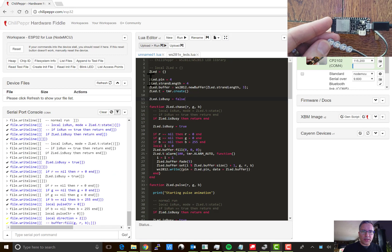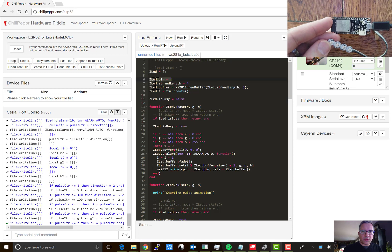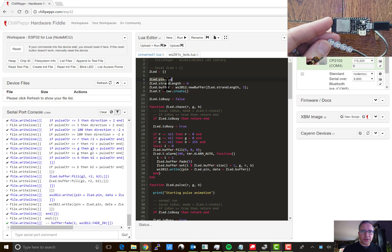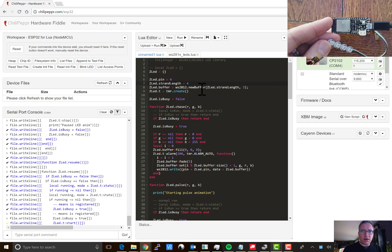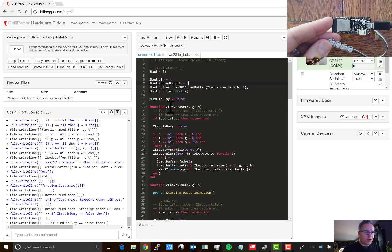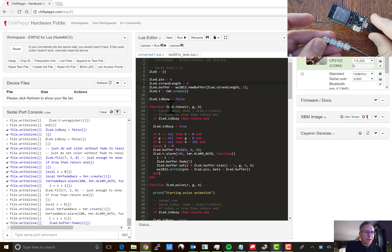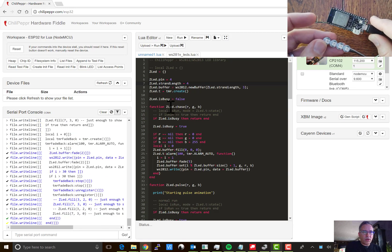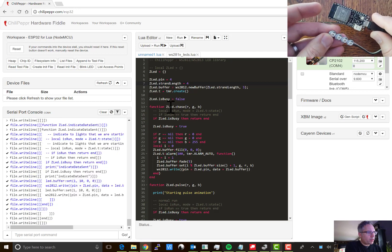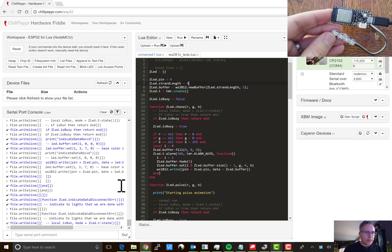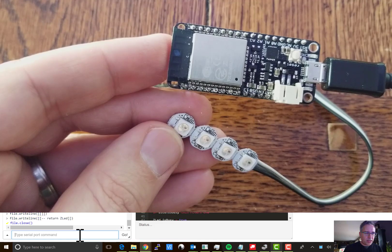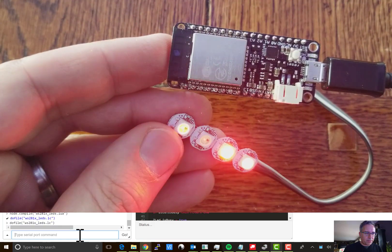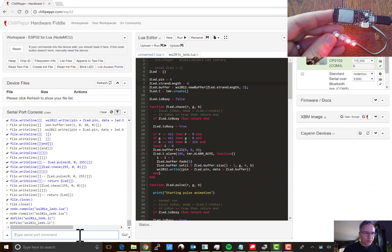While it's uploading, you can see that the pin it's connected to is pin four and the strand length is four LEDs long and the rest of the code is pretty much ready to go for you. So once that code is uploaded, we should start to get our library instantiated. And there we go, we're running already.